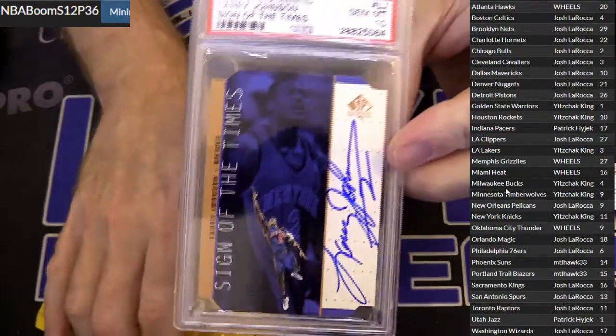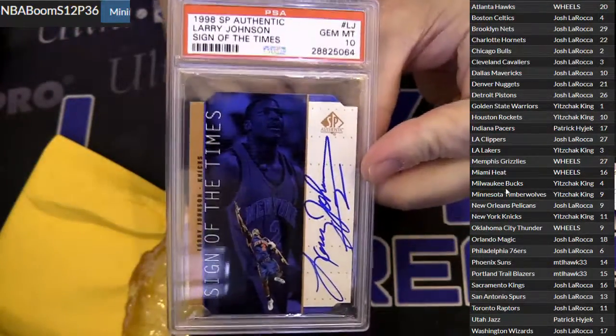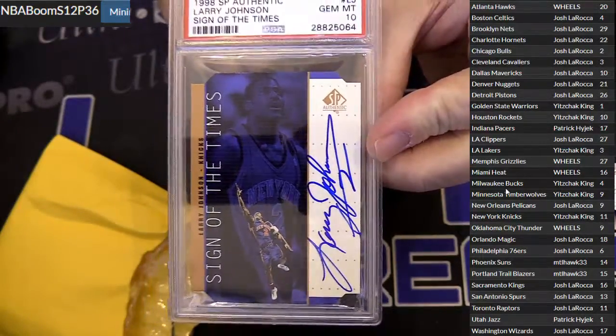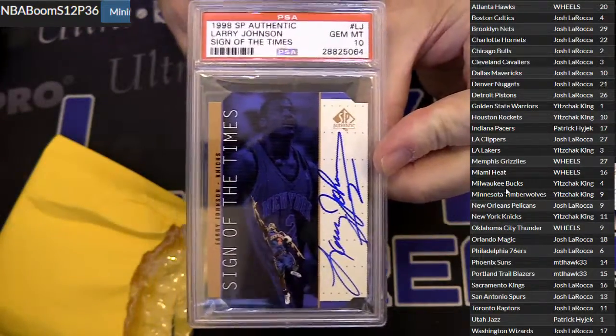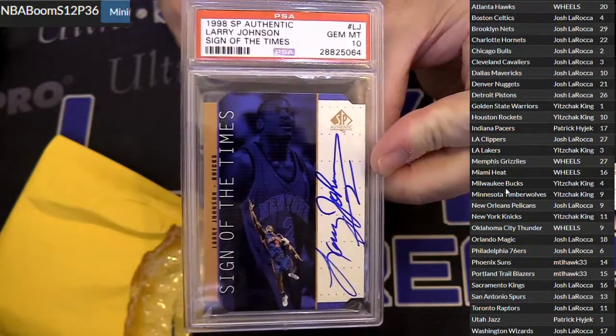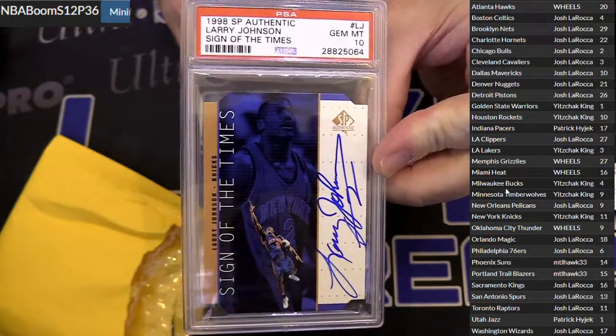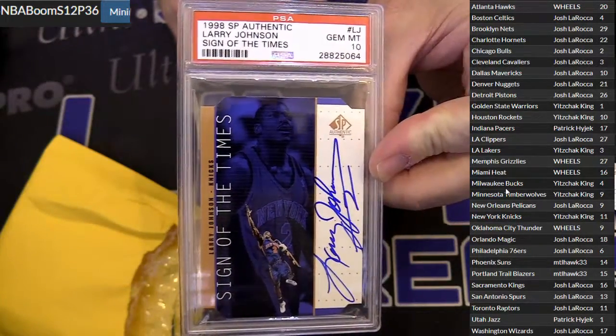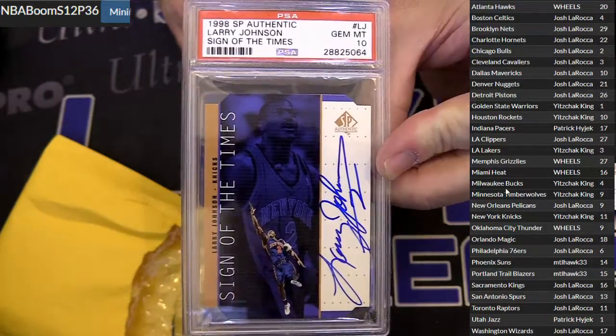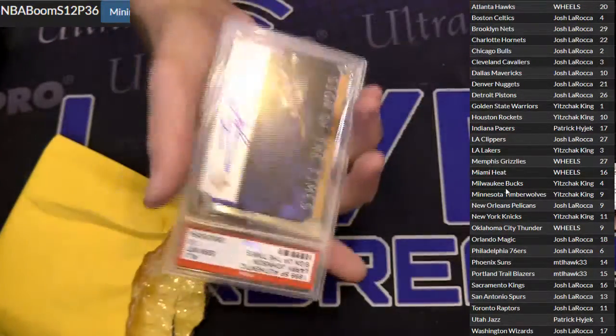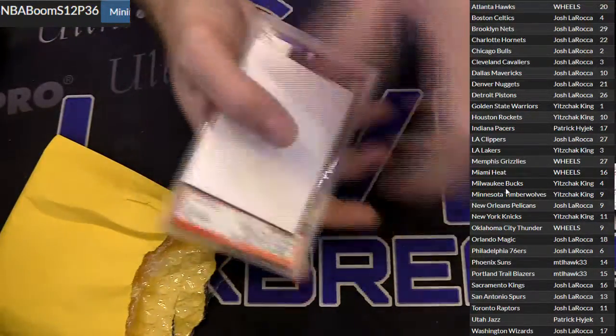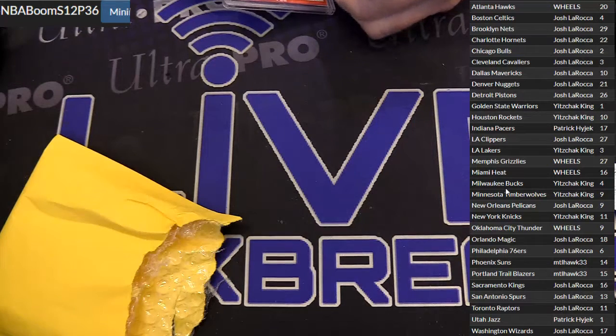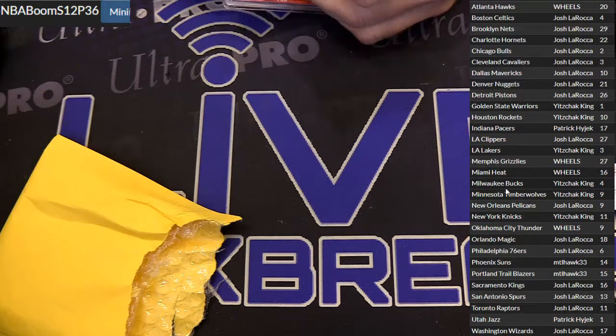PSA gem at 10. Larry Johnson. Clean old school auto from SP Authentic for the Knicks, going out to Mr. King. That's old school Larry Johnson. You don't see that much. There we go, Mr. King.